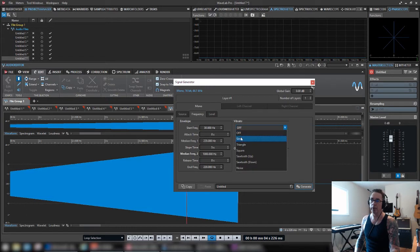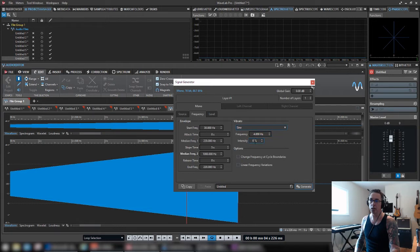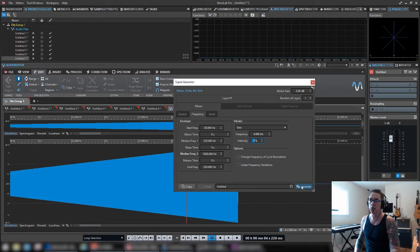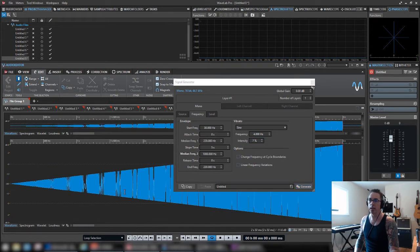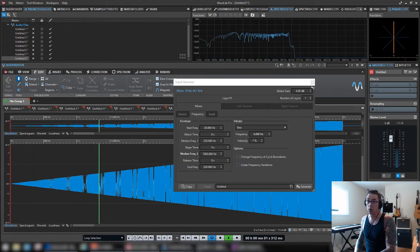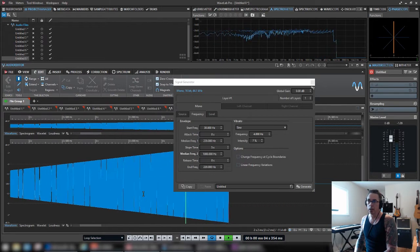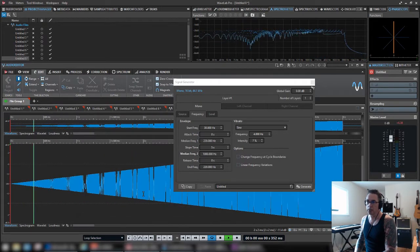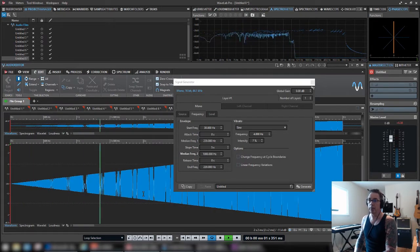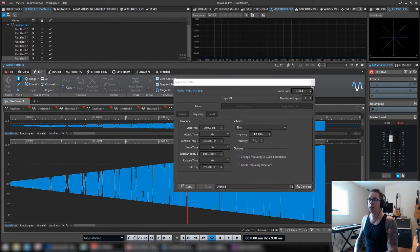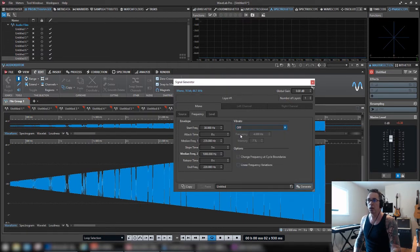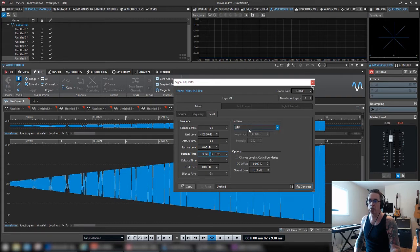Now frequency has vibrato. You could have a frequency modulation. This is how fast it will modulate. And this is how intense it is. So let's just so you can hear what it sounds like, four Hertz and seven percent. So now. Frequency is still going up, but it's modulated.